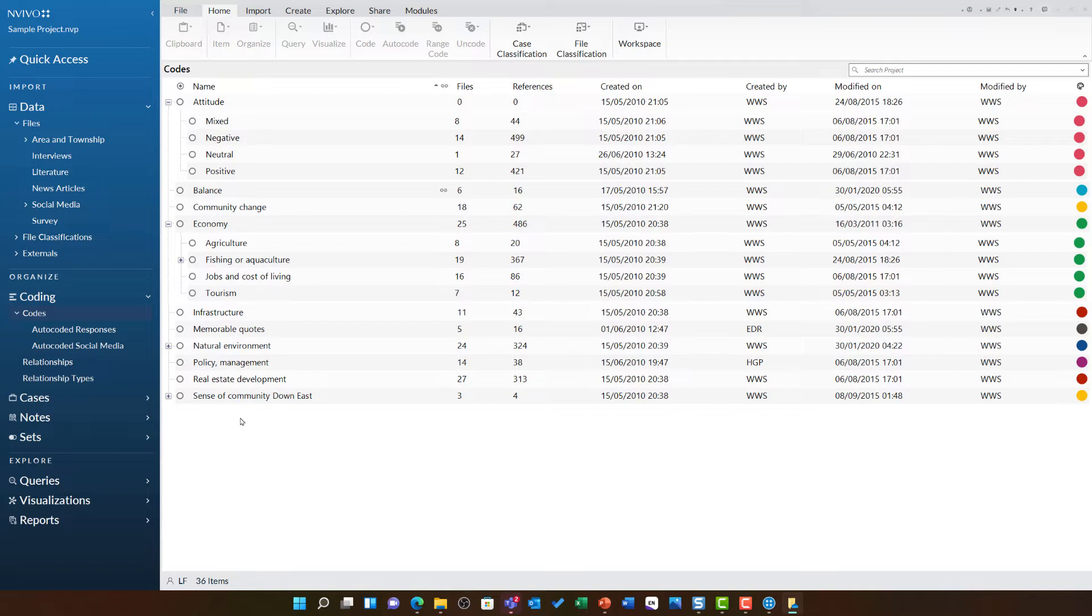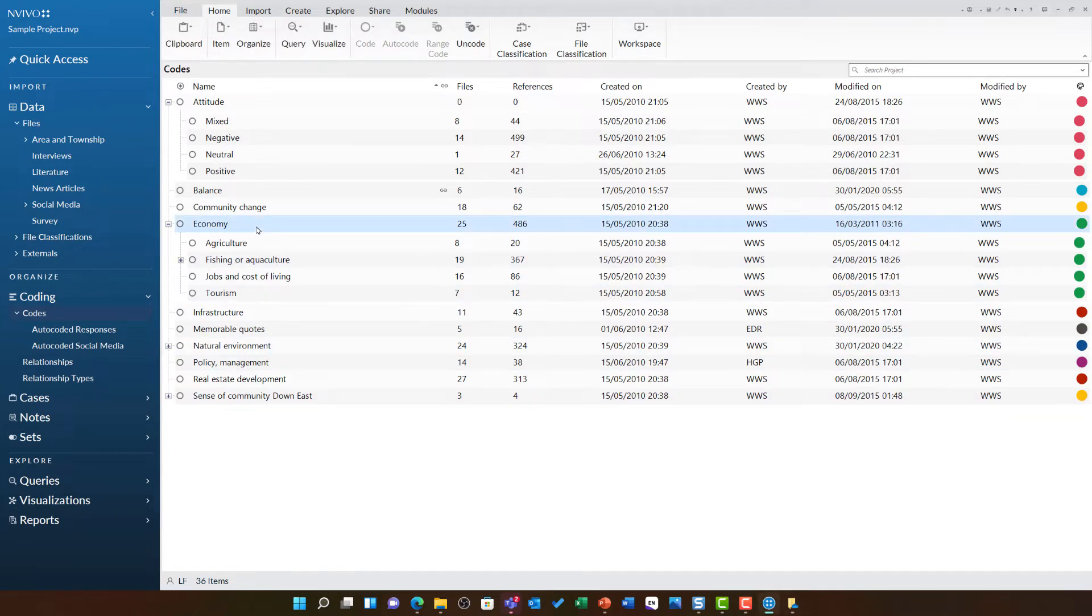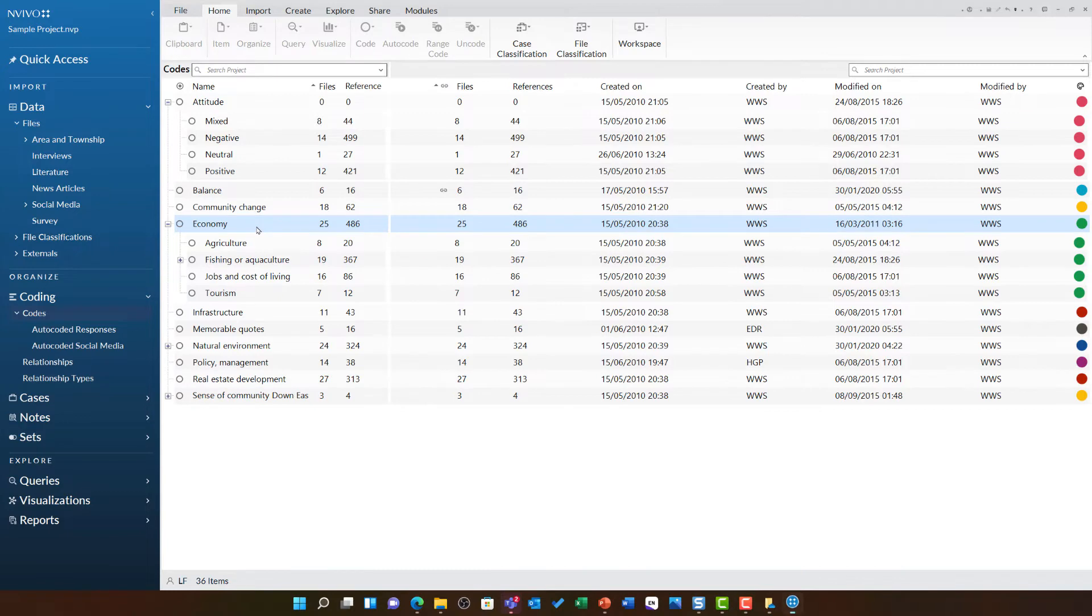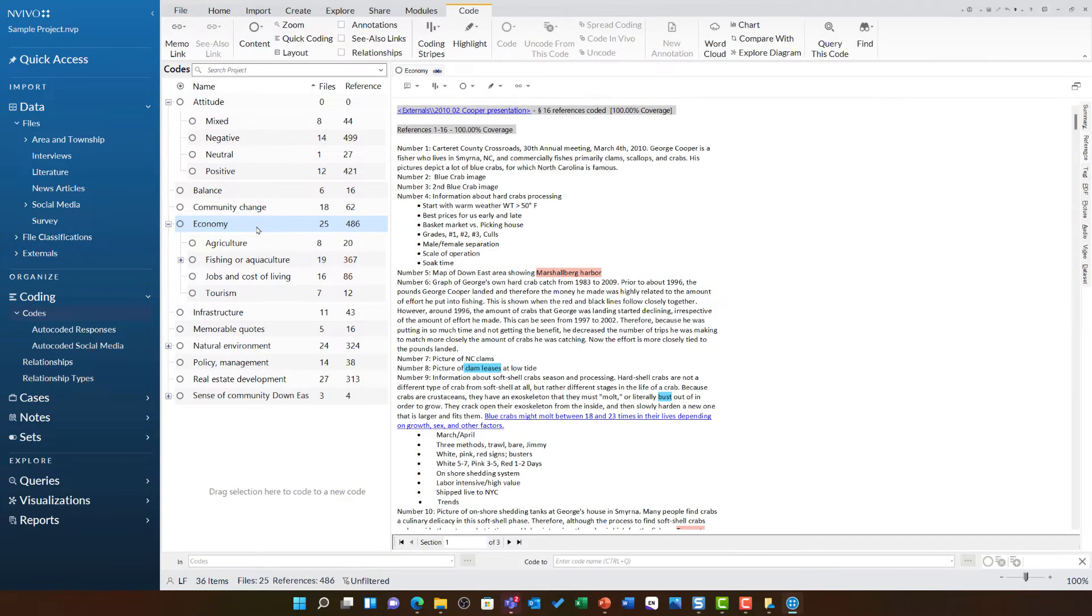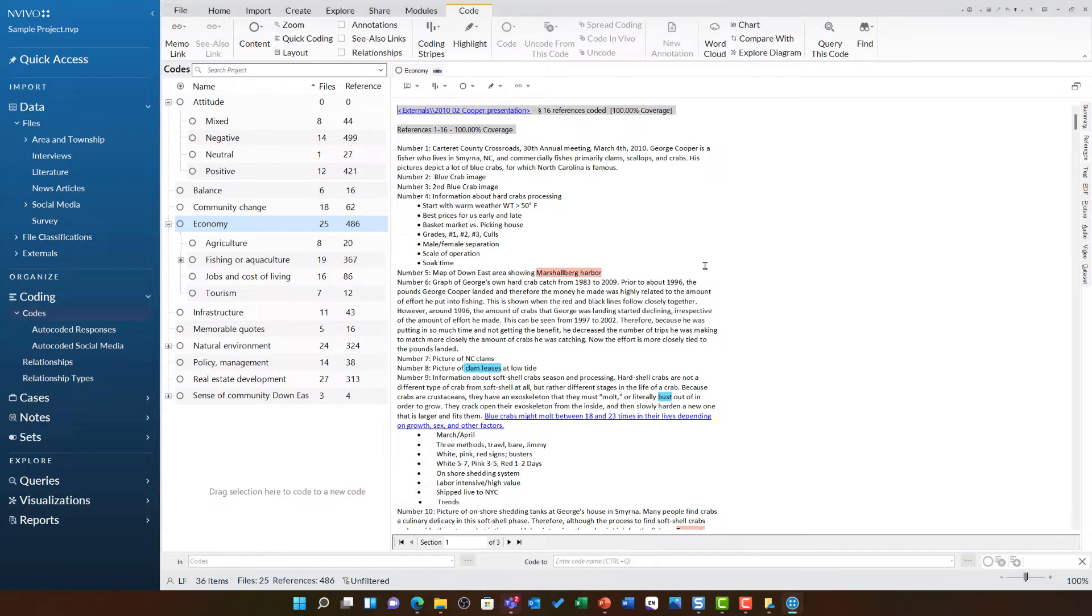If we want to explore one of these codes in a lot more detail, for example economy, all we need to do is double-click and that code will open. Whenever we are looking at a code, you will find blue hyperlinks to show you a link to the source this came from. We can see this particular text here is coded to economy within the Cooper presentation.